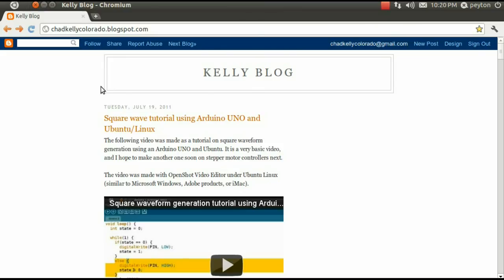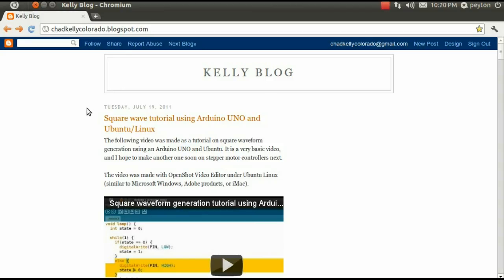Hello everyone, Chad here. Today we're going to learn about duty cycle and pulse width modulation on the Arduino Uno.